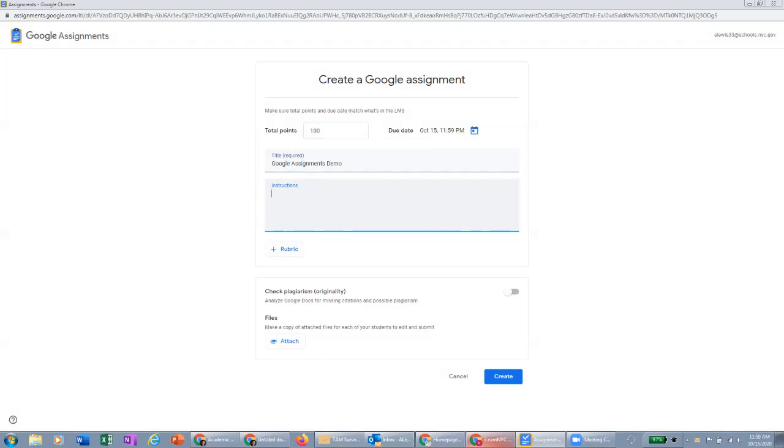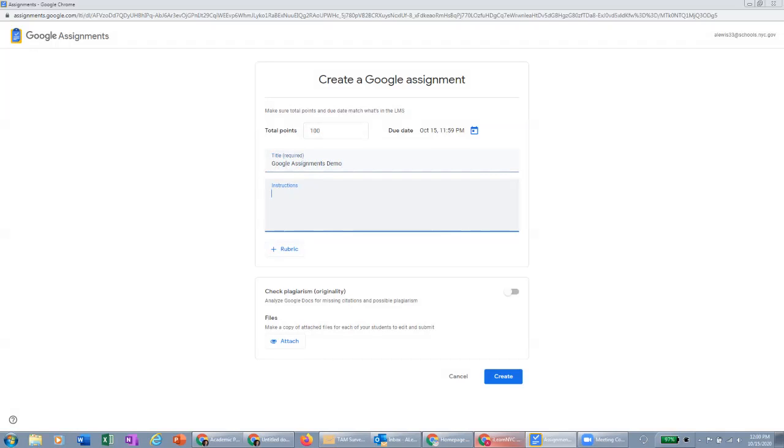I also like to include the workflow for the student, reminding them to click the blue button that says to open and attach and submit a document prior to starting their work rather than clicking directly into the doc. But that's at your discretion.